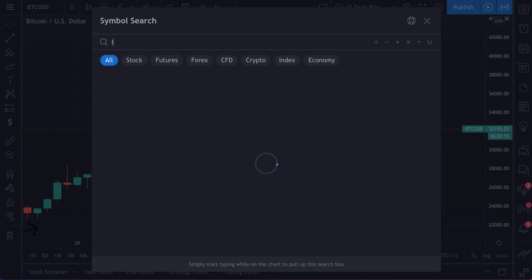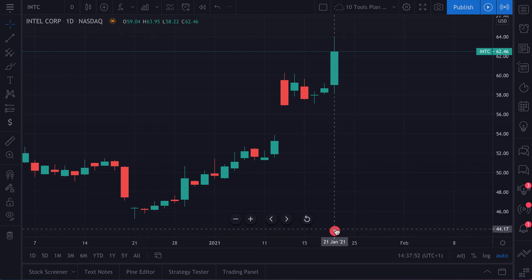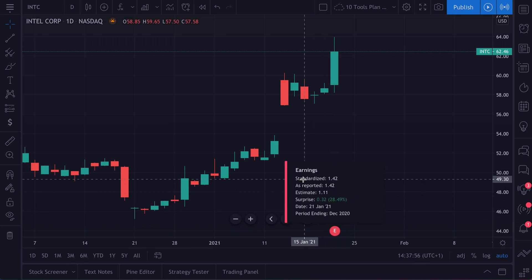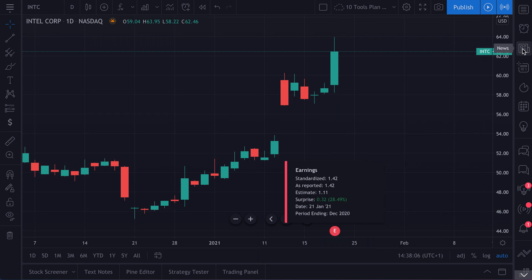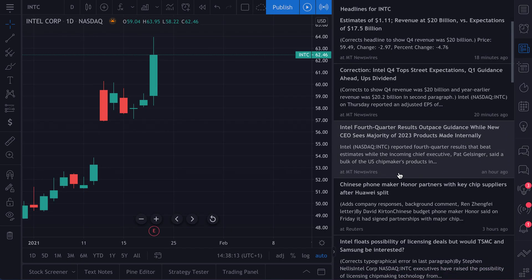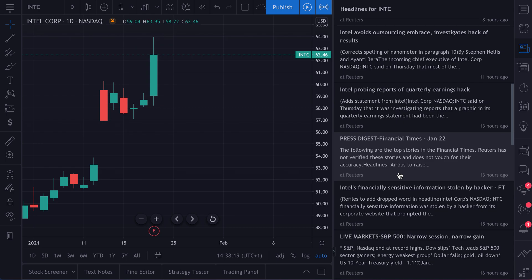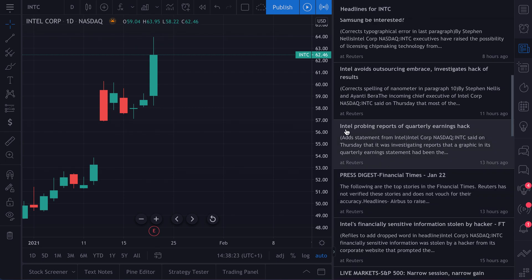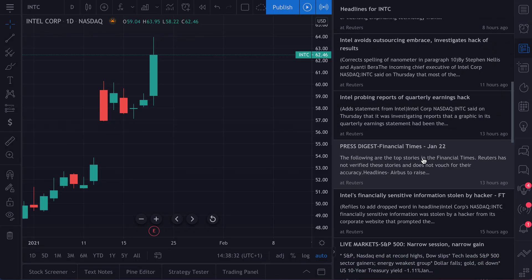Now let's dive into news and earnings together. If you notice here, Intel reported earnings — this 'E' here means that they reported. If we click this, we can see the earnings report and quick details: what did they report, did they beat, what was the date, and what was the period. Here's what's really cool — we can use this in combination with news. We click news, and now we see all of the news about Intel's earnings report. We can also find an article: 'Intel probing reports of quarterly hack.' We can click and read this article about Intel earnings and a possible hack.